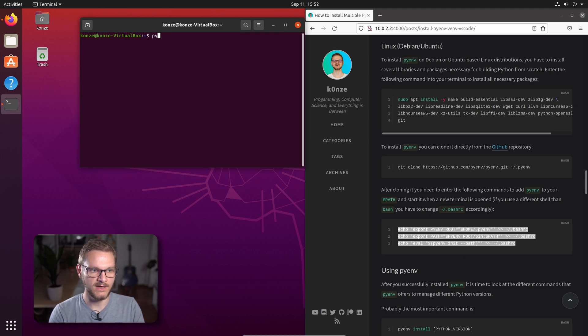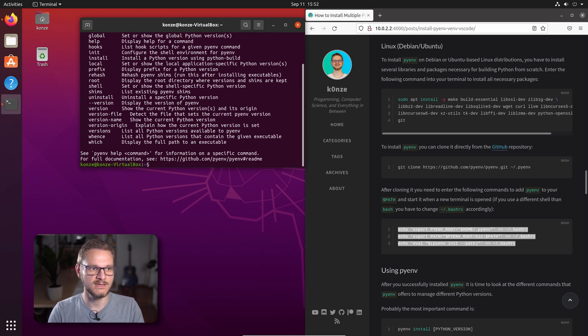When we now enter pyenv, we can see PyEnv is working. And this concludes the installation of PyEnv. Now we're going to use it.